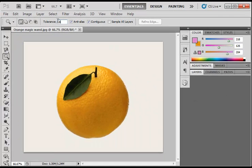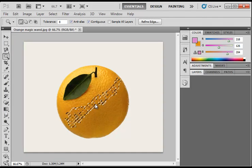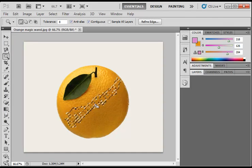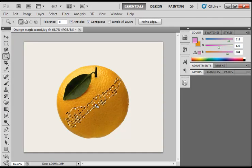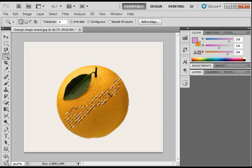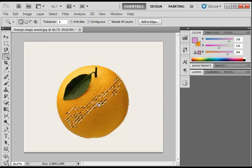With the number set fairly low, if I then click on the orange you will see it has not done a very good job selecting as there are all these tiny gaps.